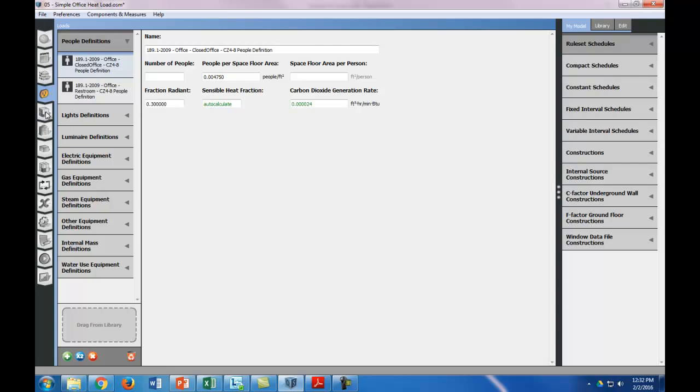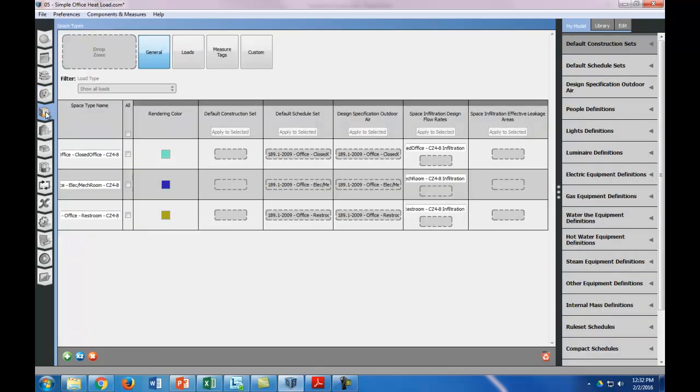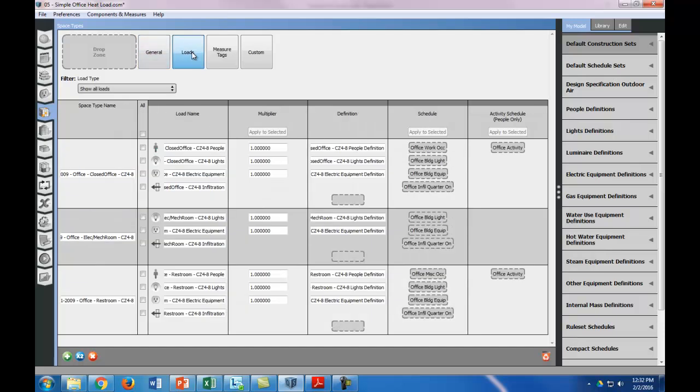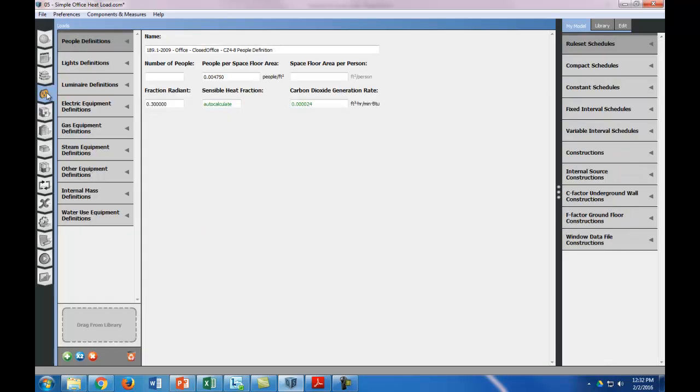We can go to our space types and then we can go to loads. Now you can see that the closed office portions, so these are our offices, have the CZ48 people and CZ48 lights and the electrical equipment, and the mechanical room has no people, and the restrooms have the restroom definitions. So our definitions are correct, and now we just need to define the loads explicitly.